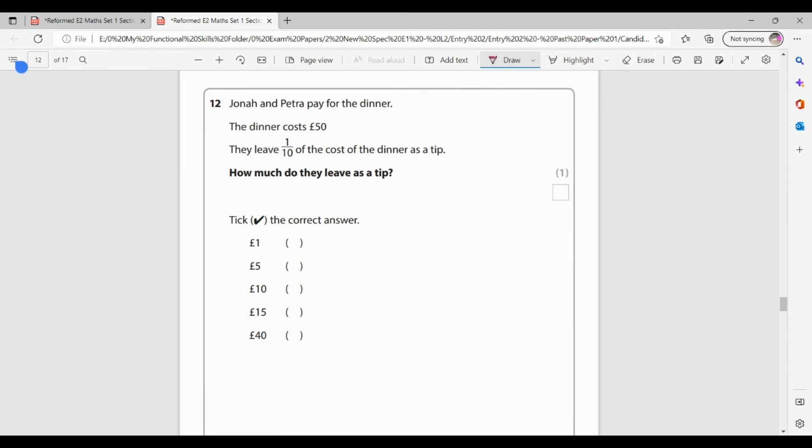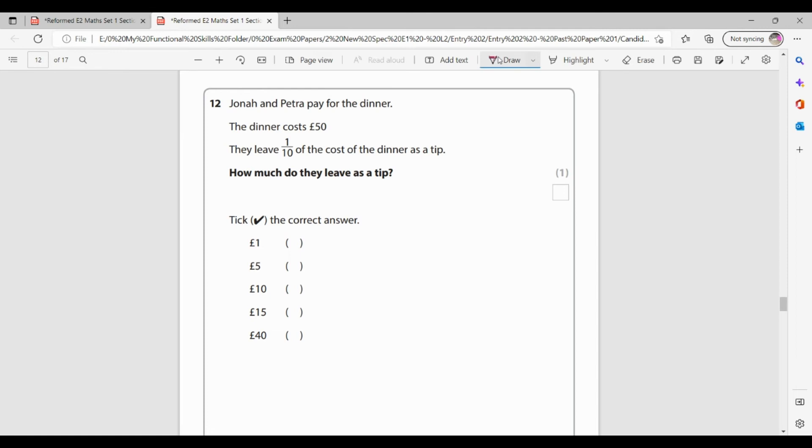Jonah and Petra pay for the dinner. The dinner costs 50 pound. They leave one tenth of the cost as a tip. So how much do they leave as a tip? So I need one tenth of the cost. Now when I'm doing fractions, remember to work out a fraction of an amount, it's my amount divided by the denominator, divided by that bottom number. So to get a tenth, I'm doing 50 divided by 10. Well, 50 divided by 10 is 5. So they're leaving five pound as a tip.